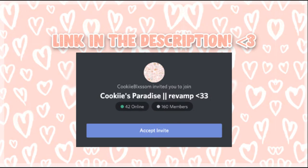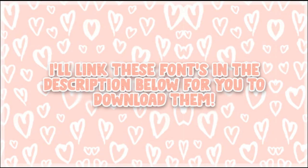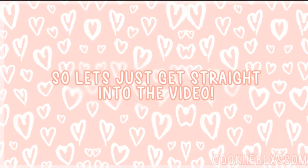If you aren't in my Discord group, consider joining it because we're trying to climb back up to 500 members like we were before. So the link will be in the description. I will be leaving the links to each one of these fonts in the description below. And let's just get straight into the video.